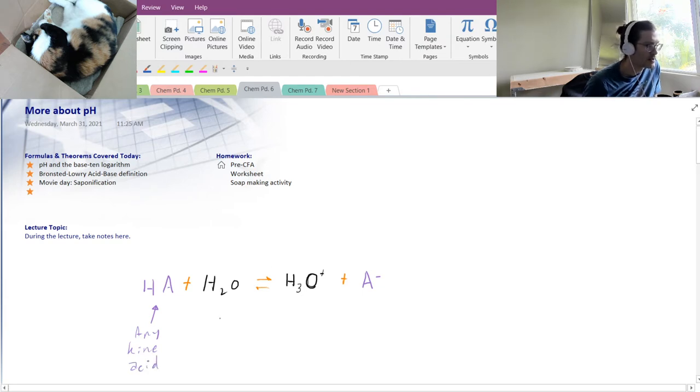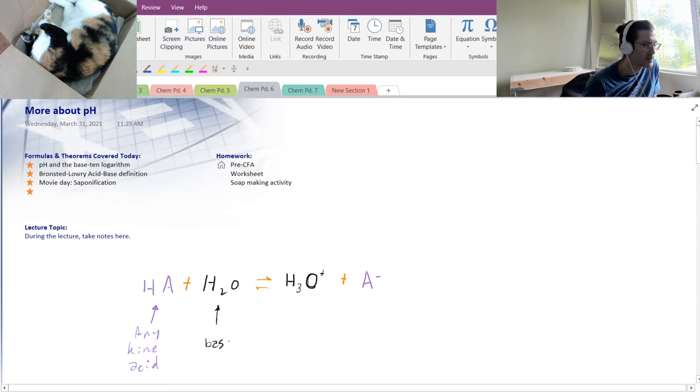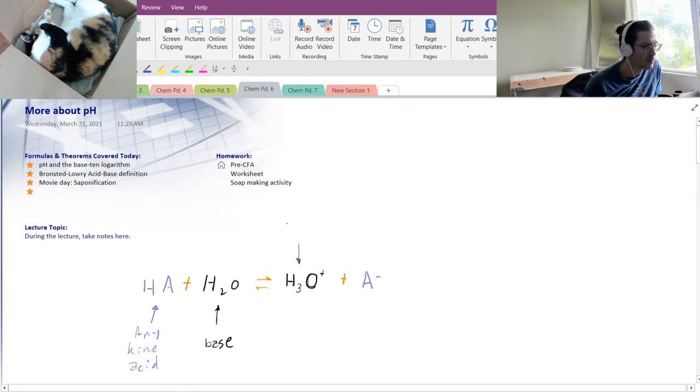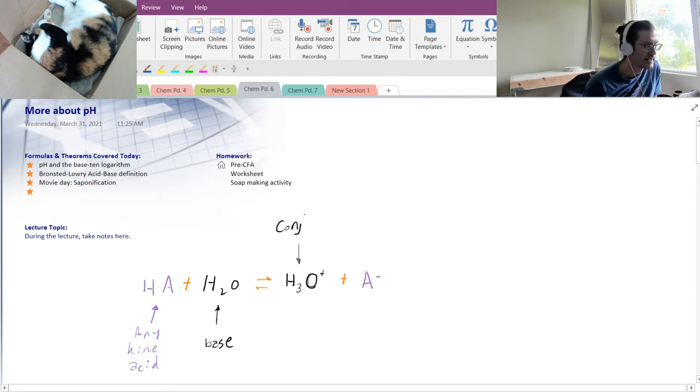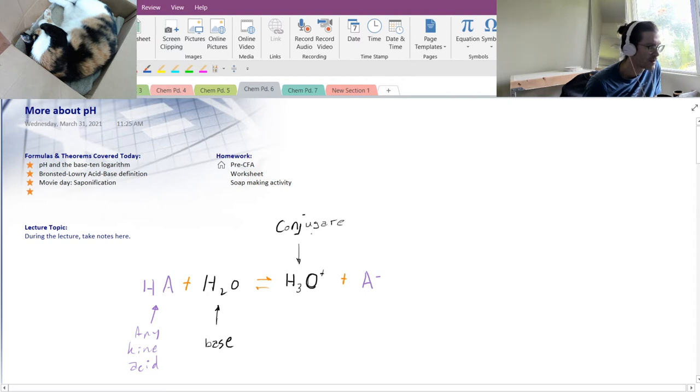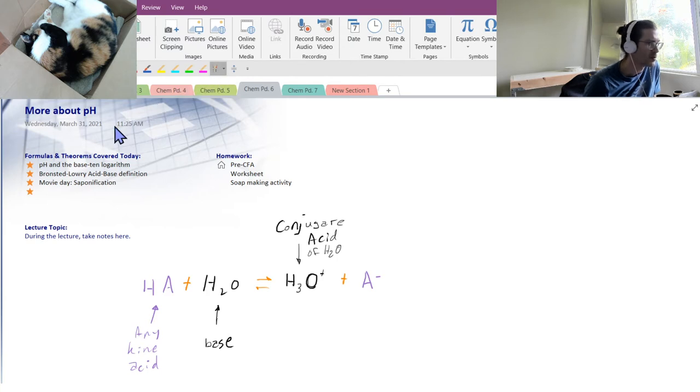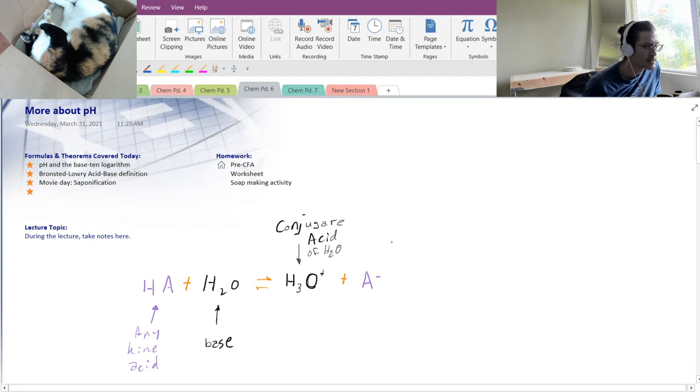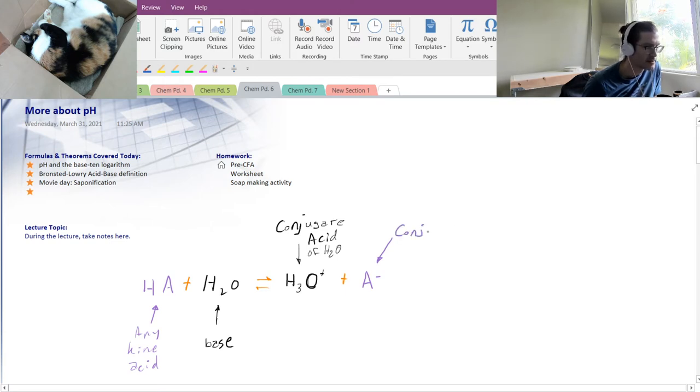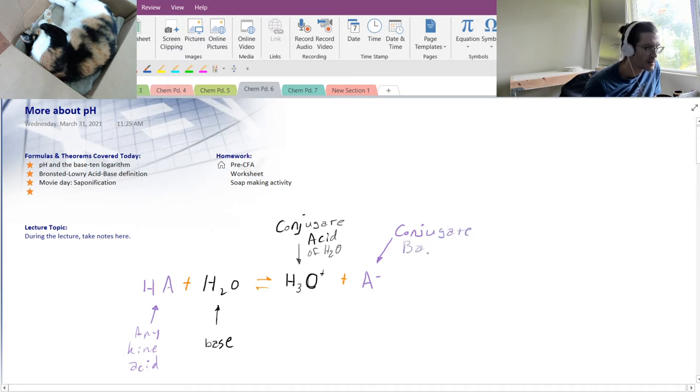And then what we'll be left with is the deprotonated form of that generic acid. And we're going to call that A-. So this is just a generic acid, any kind of acid. And water in this case is going to be acting as a base because it's going to be accepting that proton. And then over here on the product side, H3O+ is the conjugate, the conjugate acid of the base.